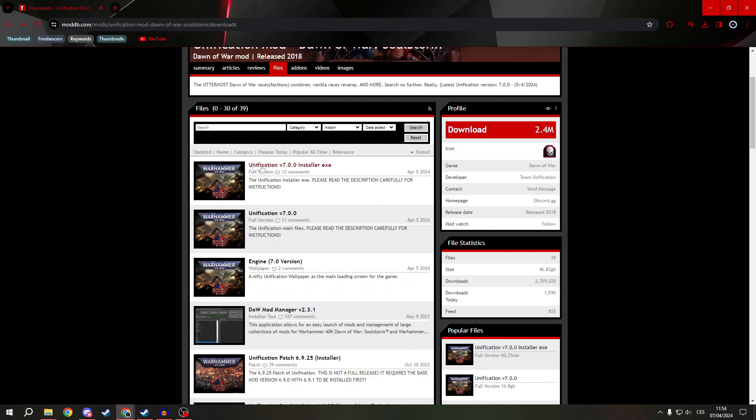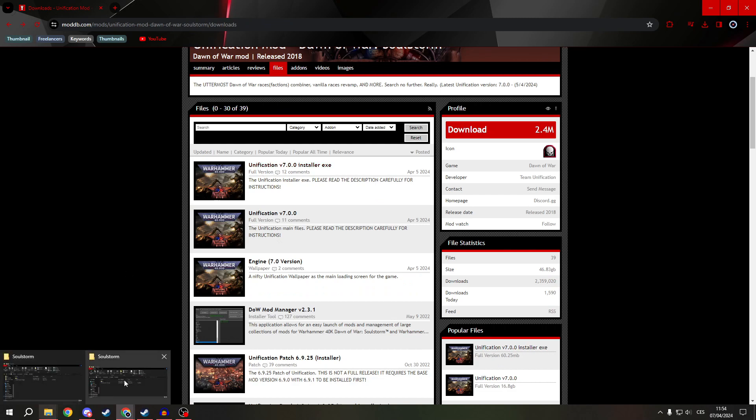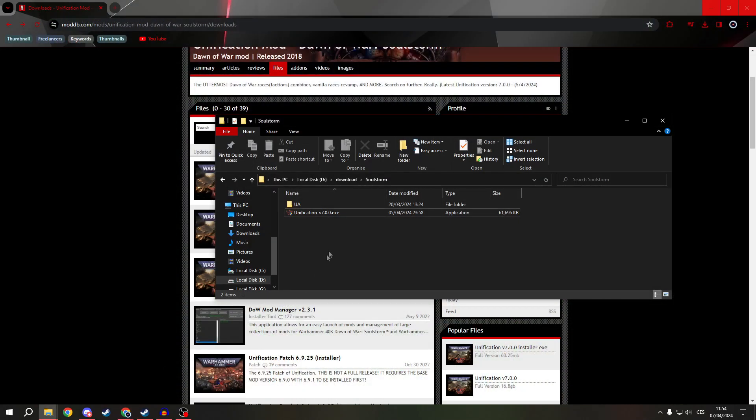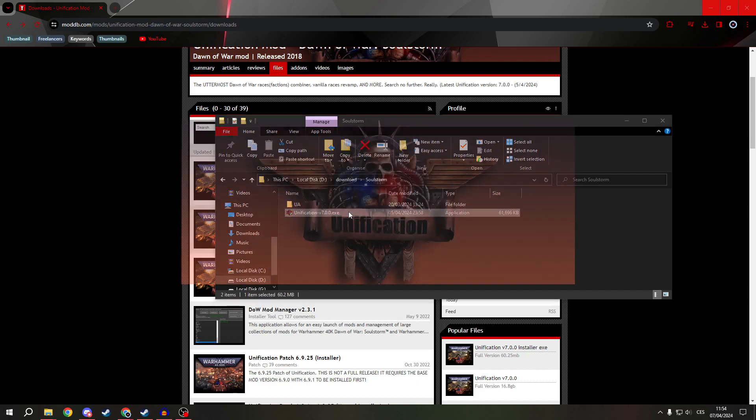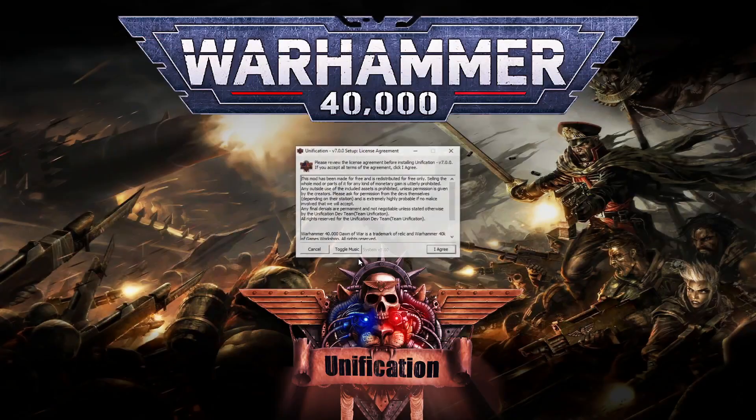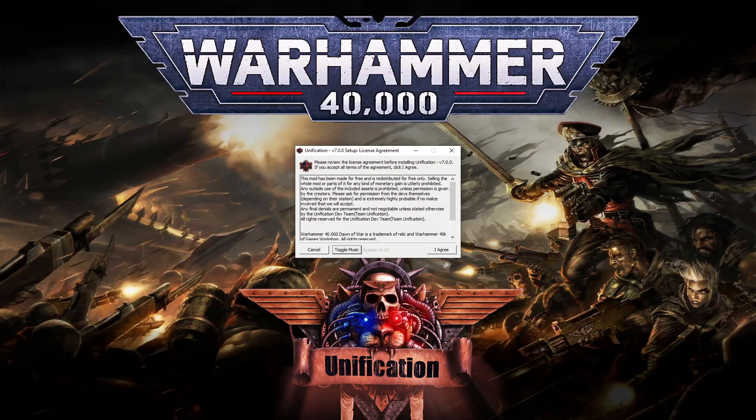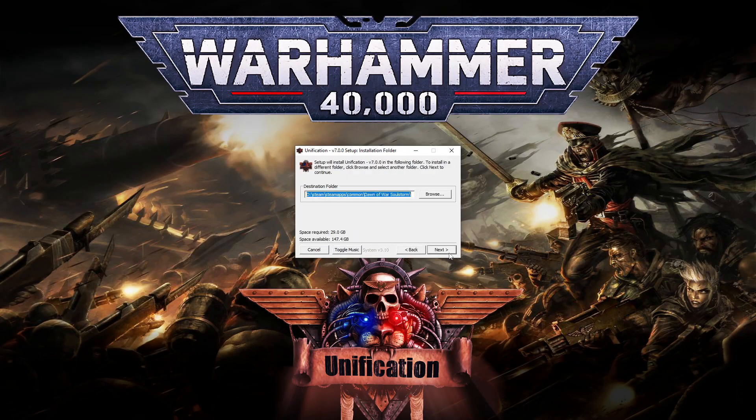And after you've done that, just click on it, type agree, choose where your game is. For me it's Steam, Steam Maps, Command, Dawn of War Soulstorm, click next.